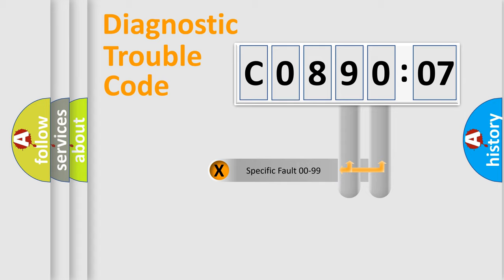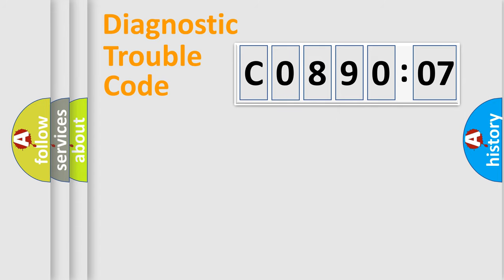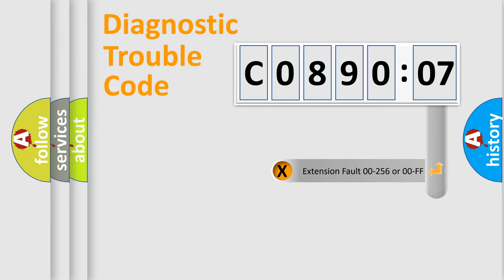Only the last two characters define the specific fault of the group. The add-on to the error code serves to specify the status in more detail.